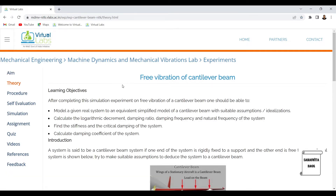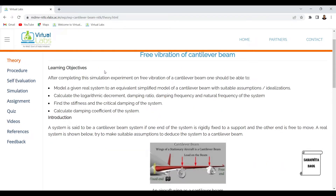This is the theory part, which you can refer to. There are certain learning objectives set for every virtual lab. After completing the simulation experiment on free vibration of a cantilever beam, one should be able to: model a real system to an equivalent simplified cantilever beam model with suitable assumptions; calculate the logarithmic decrement, damping ratio, damping frequency, and natural frequency; find the stiffness and critical damping; and calculate the damping coefficient of the system.